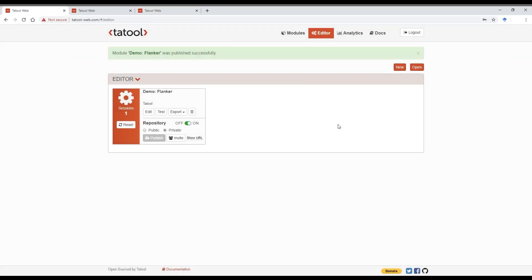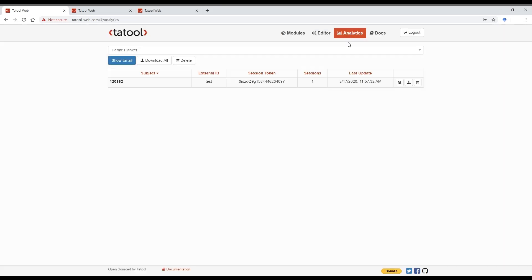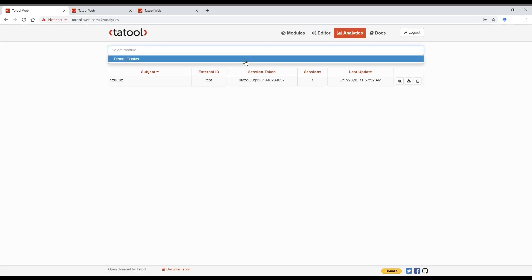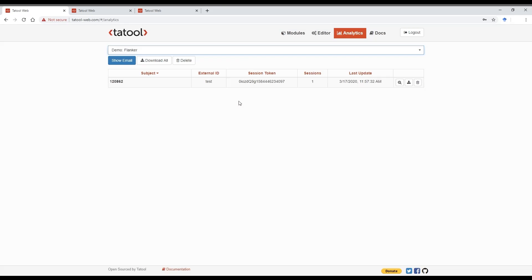You can then access the data via the Analytics tab. That only works if you have ticked the box to upload the data. Here you can see the external ID that we added to the URL and the session token we received at the end of the experiment.